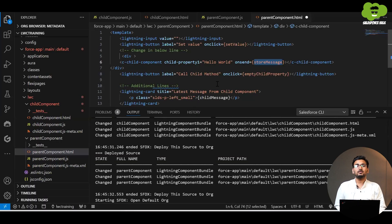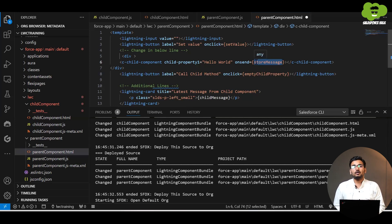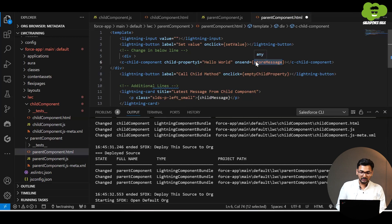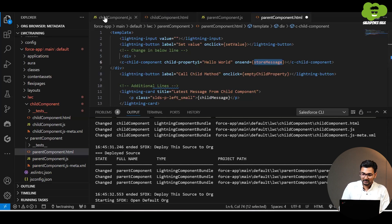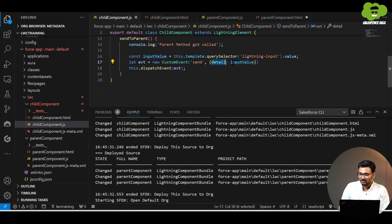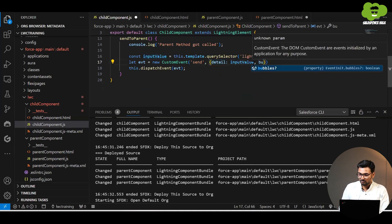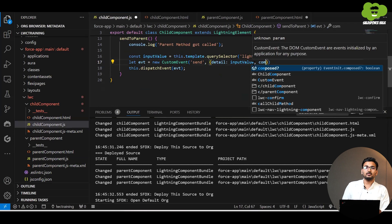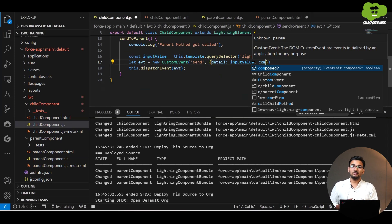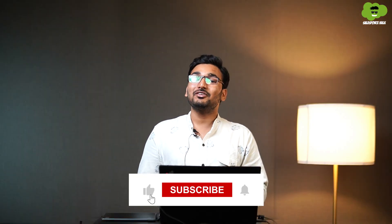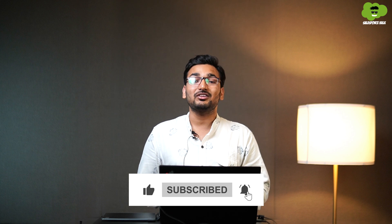Salesforce does not generally recommend using bubbles or composed, but you should know about them for interview purposes. To try them, go to the child component's JavaScript, and after the detail property add bubbles: true or composed: true, then deploy and test. Try to understand the meaning of both properties. I hope you understood the concept — if you did, hit the like button and subscribe to the Salesforce channel for more videos.